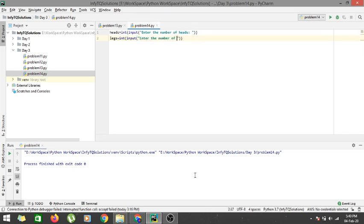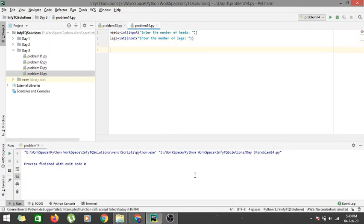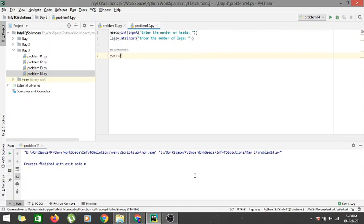I have got the number of heads and the number of legs. Let's form linear equations from it. Since heads are constituted by both rabbits and chickens with a contribution of 1 each, C plus R equals the number of heads. And since chickens have 2 legs and rabbits have 4 legs, 2 times C plus 4 times R gives the total number of legs.